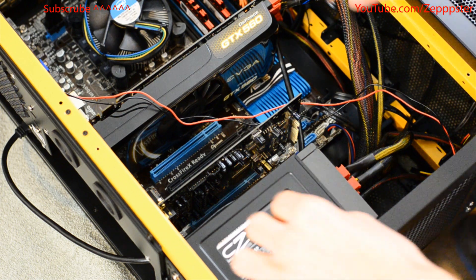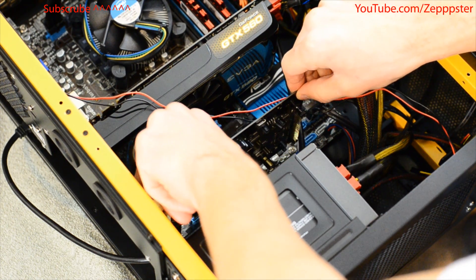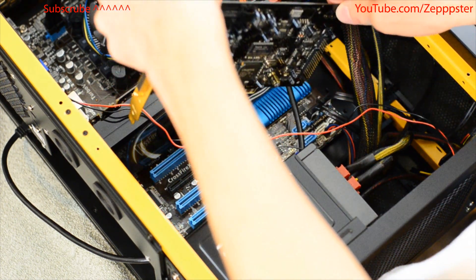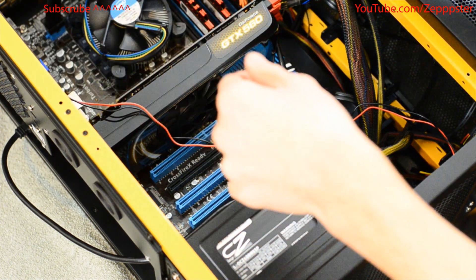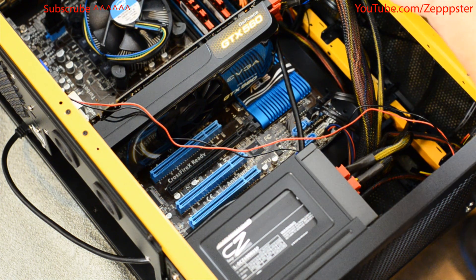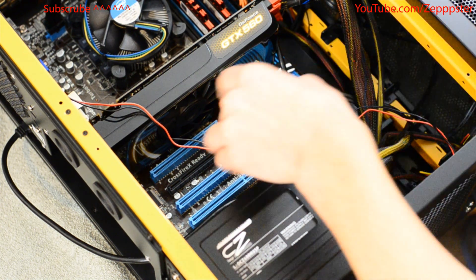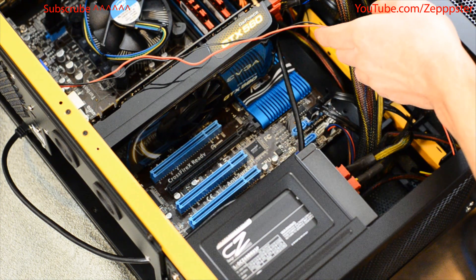So you take that out, put that aside, take out your card, put that aside, and then you install your new card.